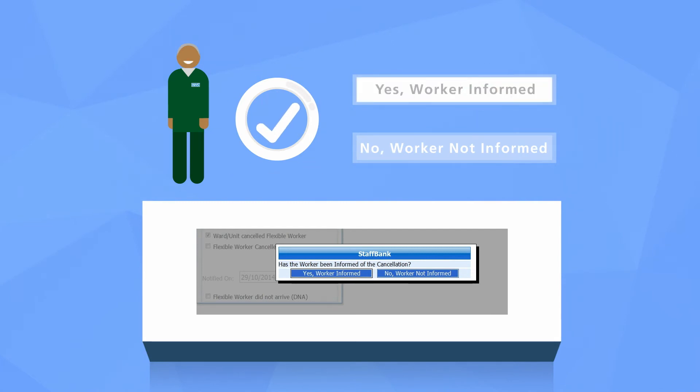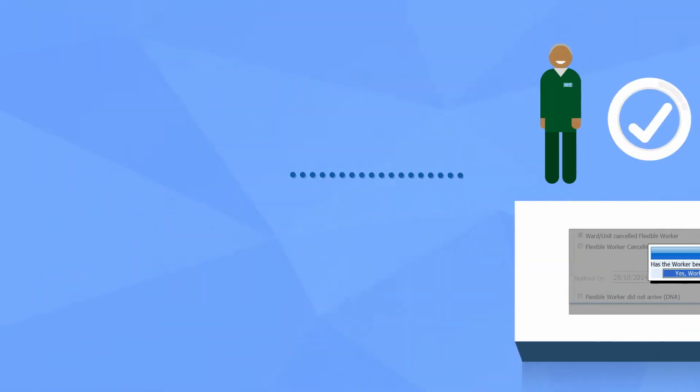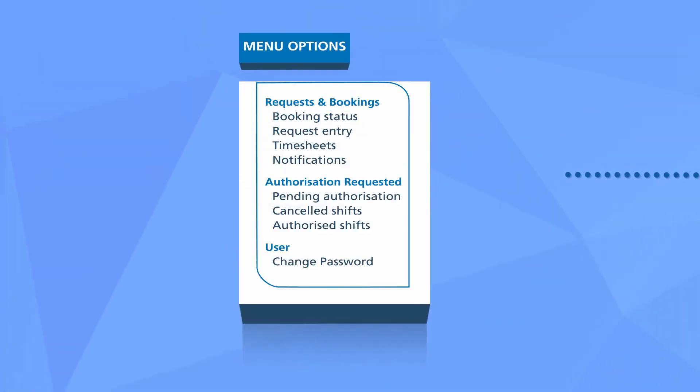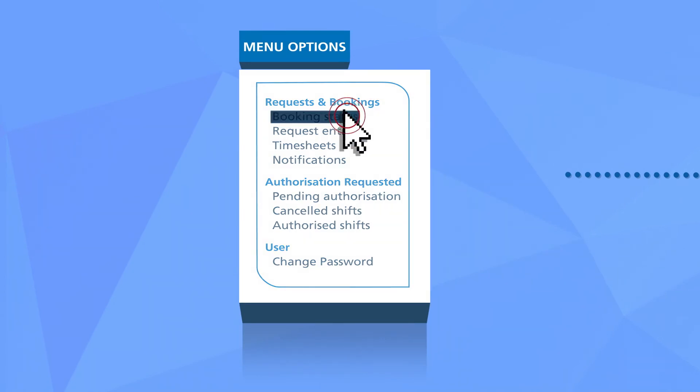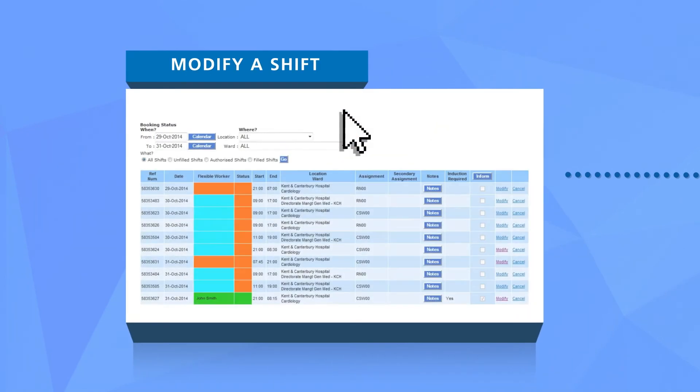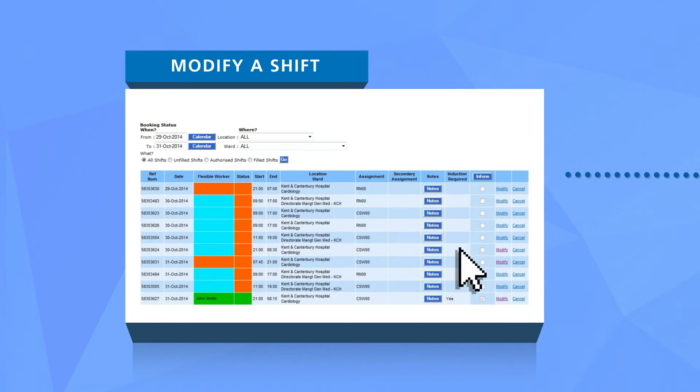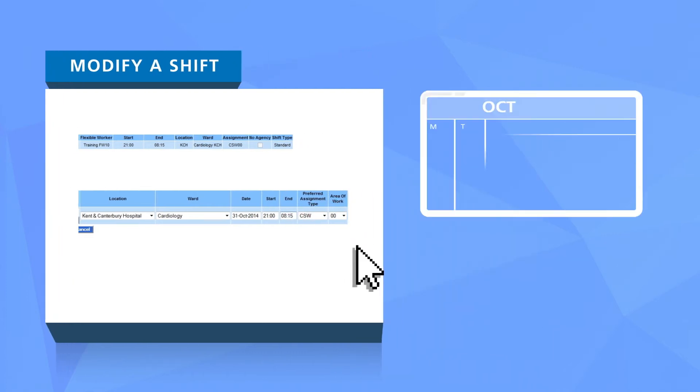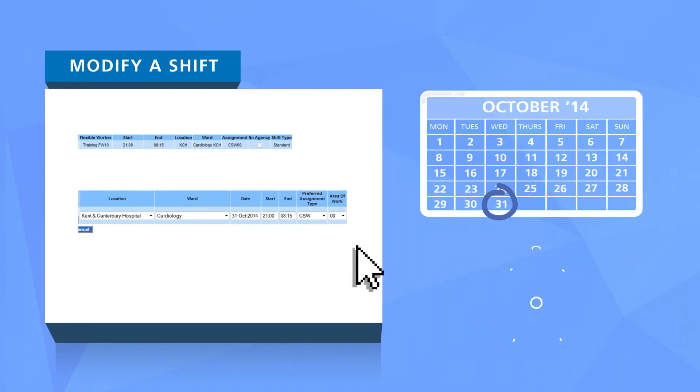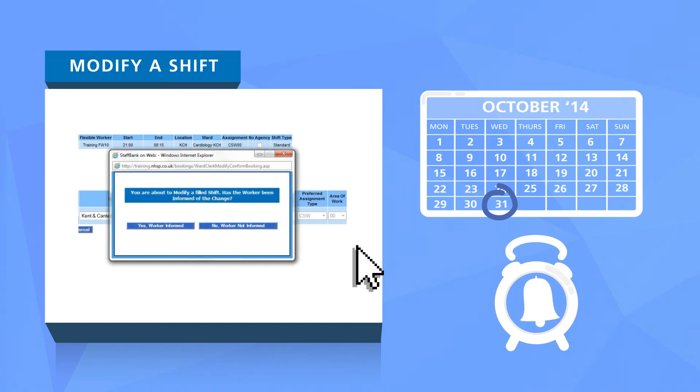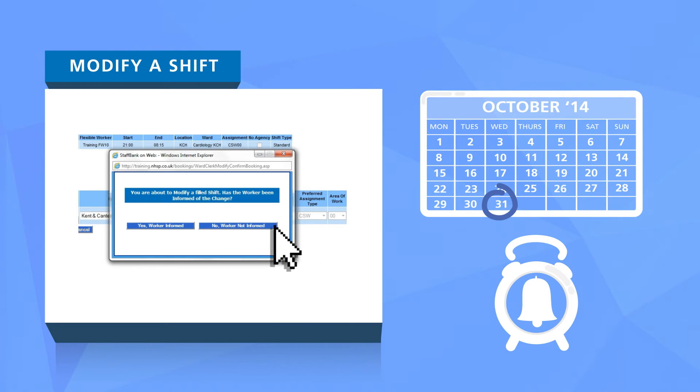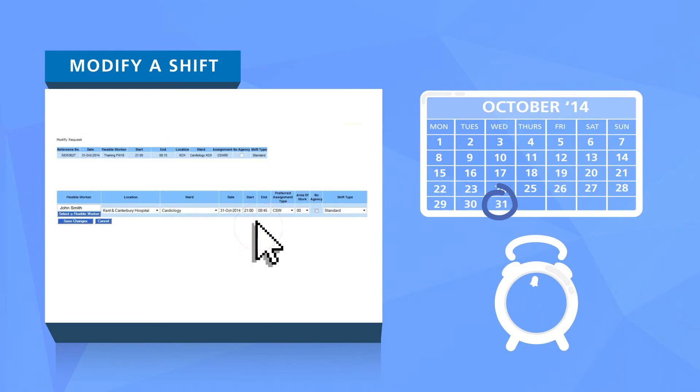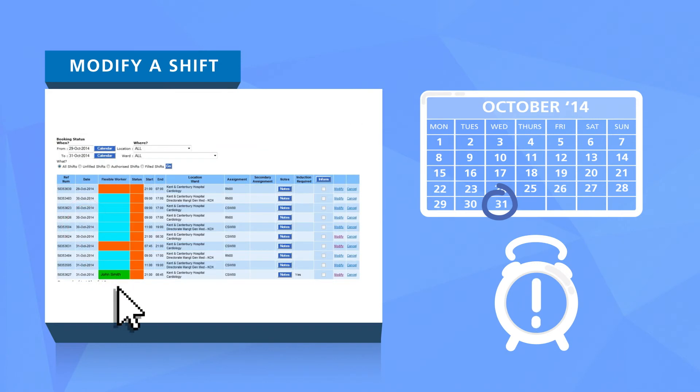You can modify any shift up until the shift start time. To modify a shift, click booking status on the main menu. Once you've found the shift you want to alter, select the modify link. You can modify information such as the date or time in the fields highlighted. Then select the appropriate option from the pop-up which requests worker informed or worker not informed so we can keep the flexible worker up to date of any changes.